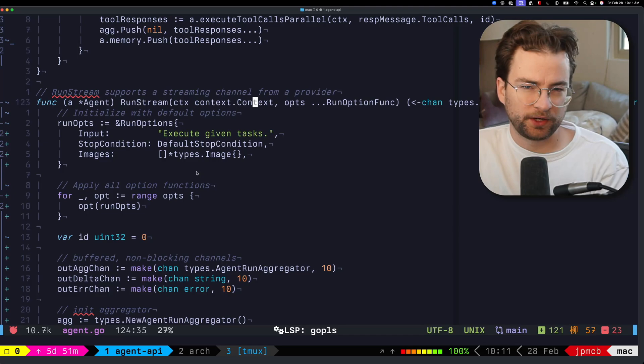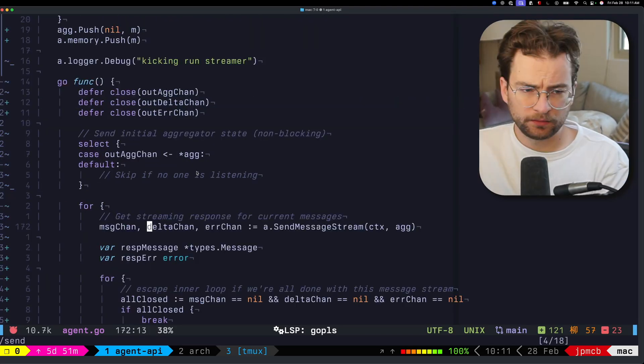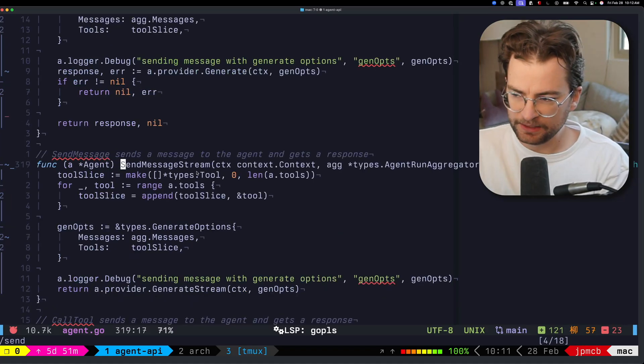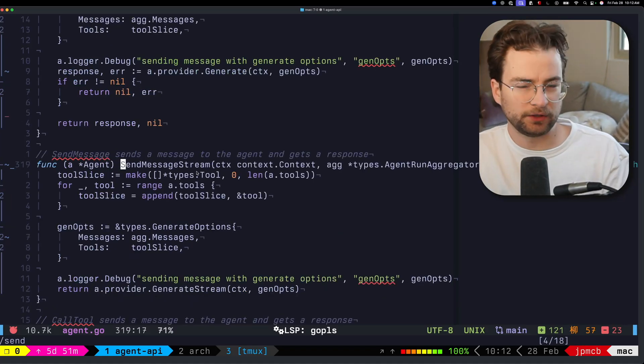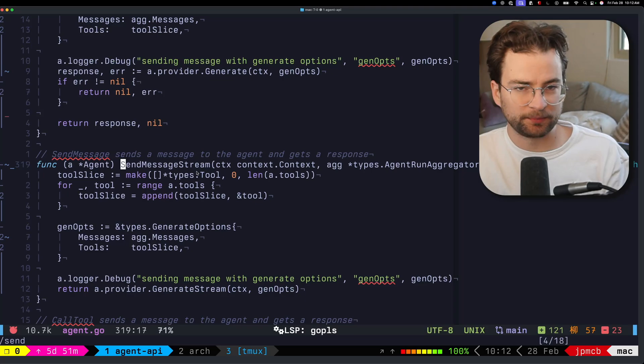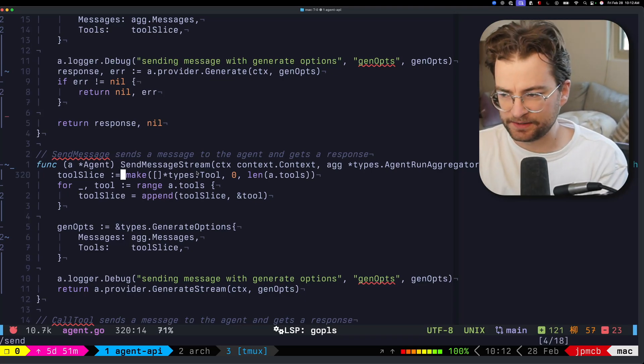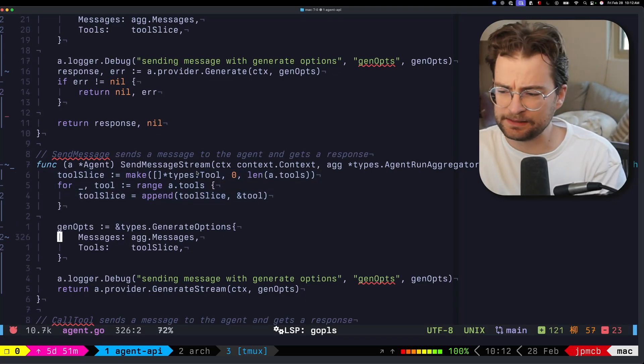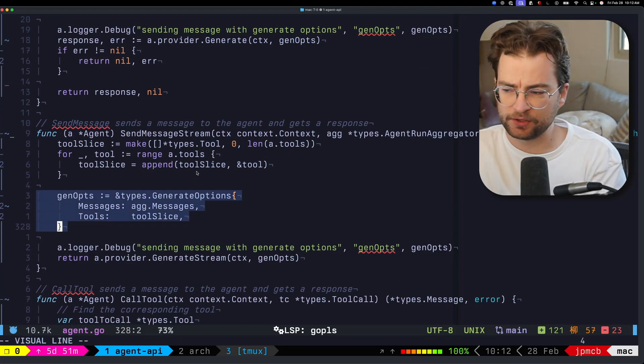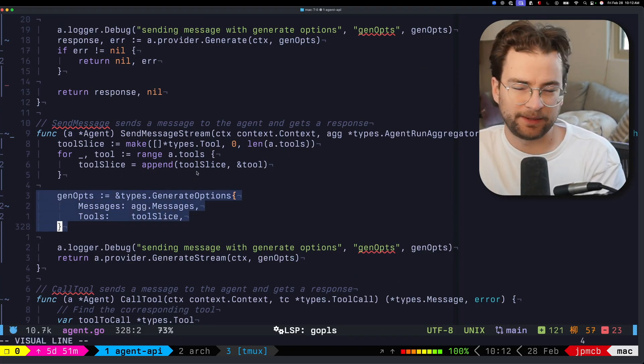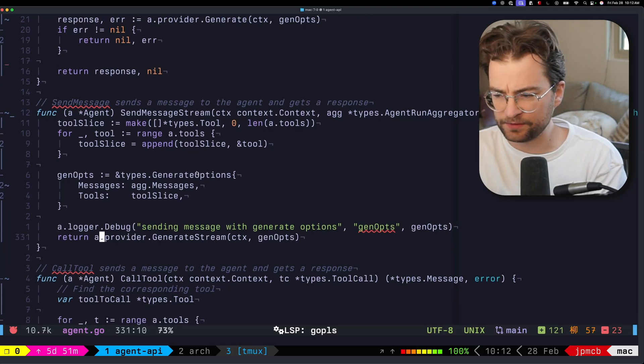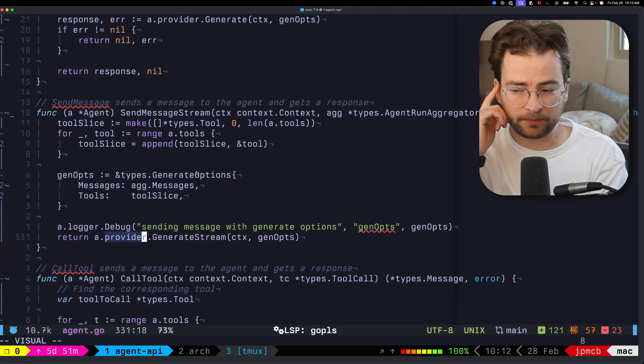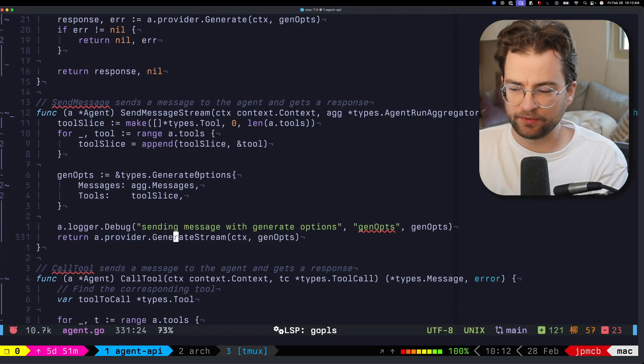That's what's going on with run stream in the core library. Run stream is going to call send message stream. Send message stream is similar where it returns a channel of messages, the deltas from the providers, the error channels, all that stuff, stitches together the tool slices, gets us the generate options, which is another generic type that can be passed into the implemented providers.